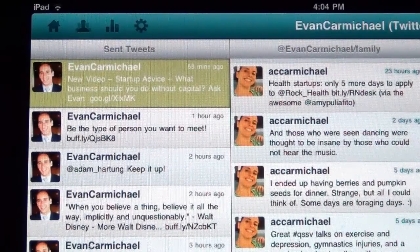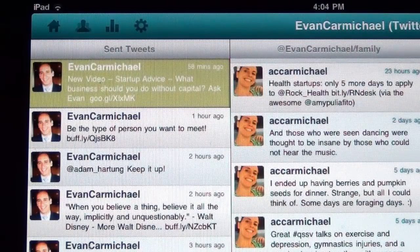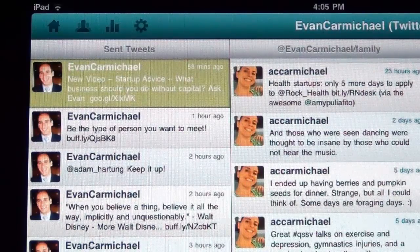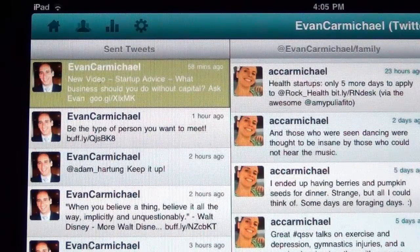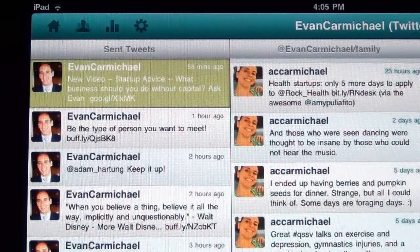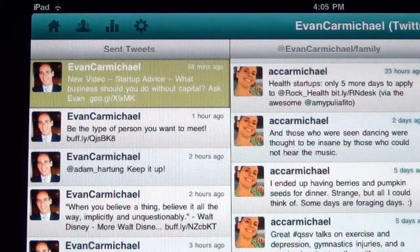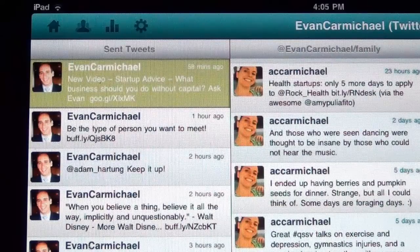The sent tweets column is an automatic filter in Hootsuite. The second one is a custom list — you can create those through Twitter. Any person you want to stay in touch with, you add them to the list, then in Hootsuite you say you want to import that list and have a custom column for it. In this case it's my family — my sister Alexandra — and anytime she tweets I have it here.